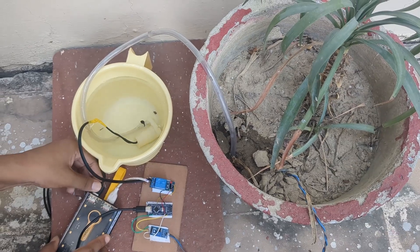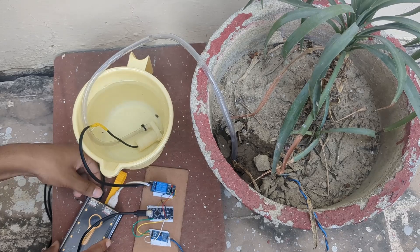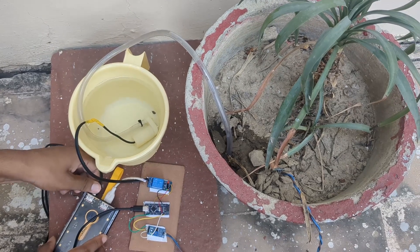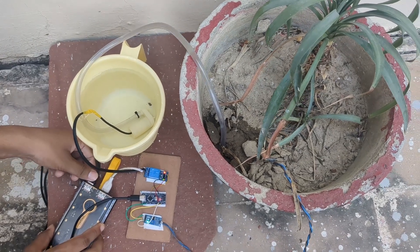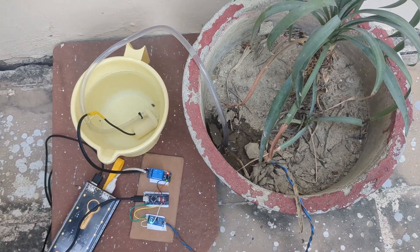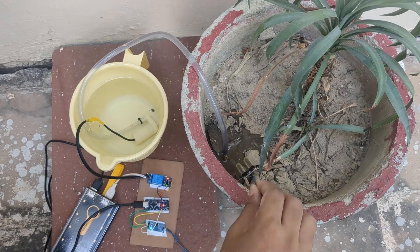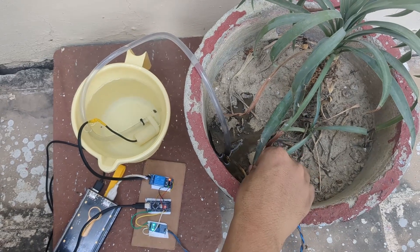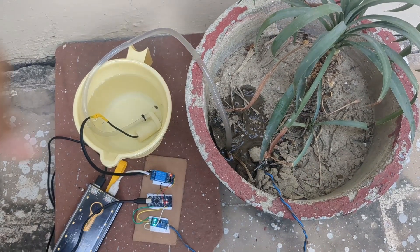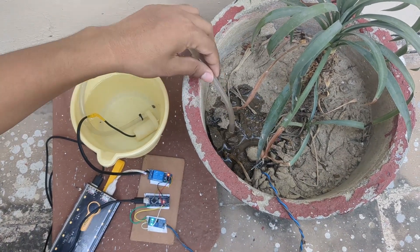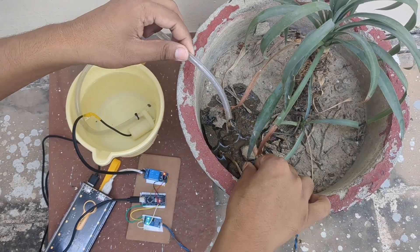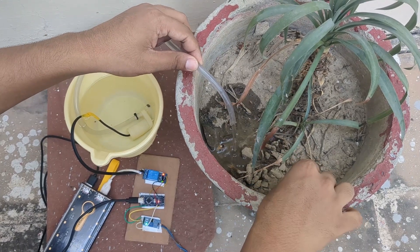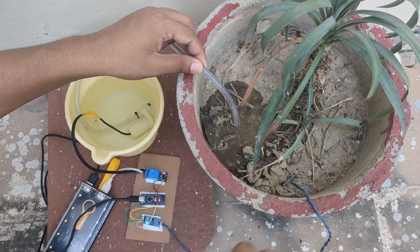Finally, I set up the whole system properly with a plant pot. When I turned it on, the pump immediately started because the soil was dry. Now I have this neat little setup that keeps my plant happy and hydrated without me having to remember to water it every day. Pretty cool, right?